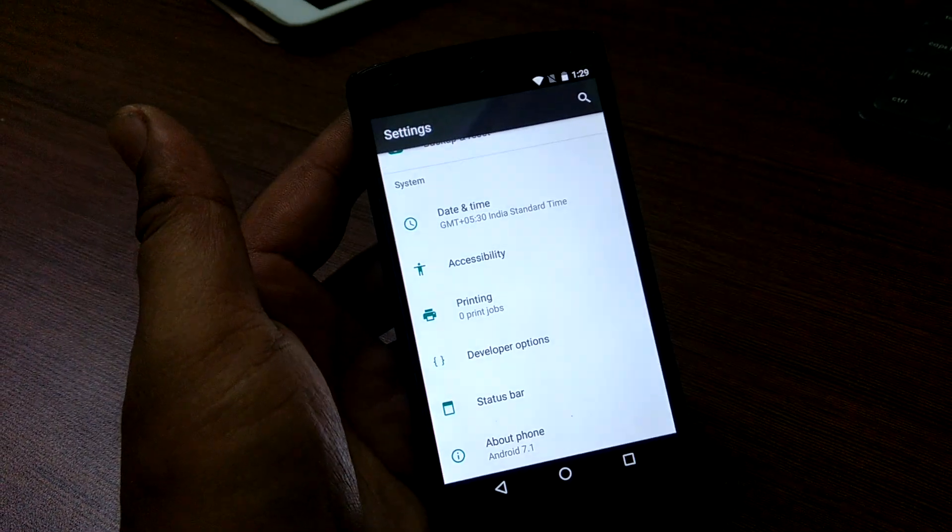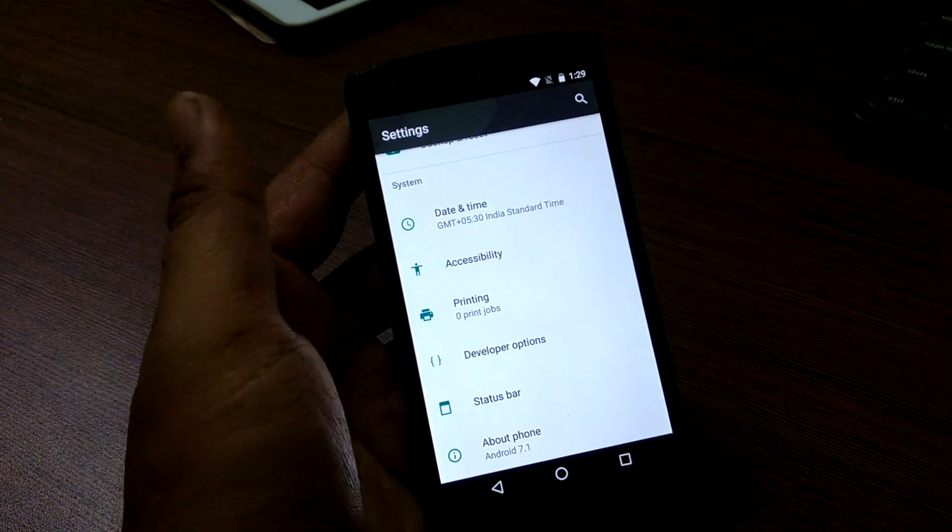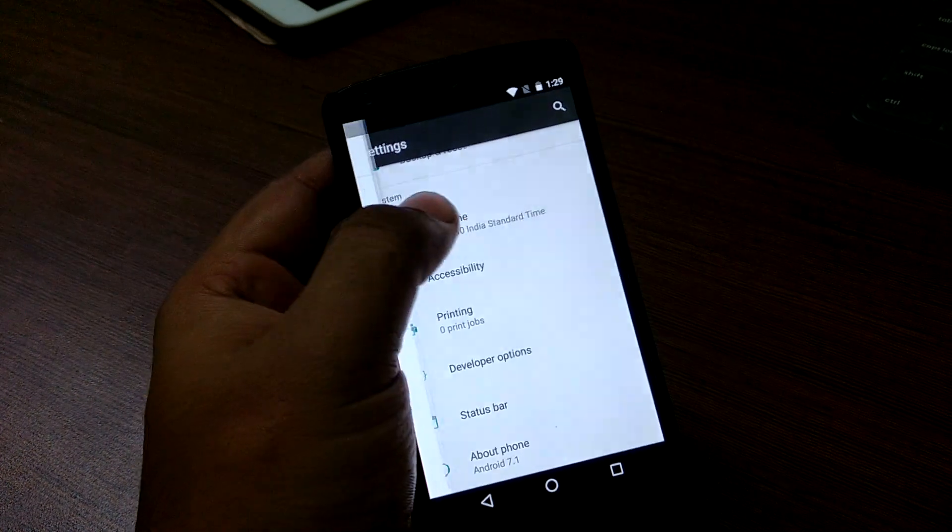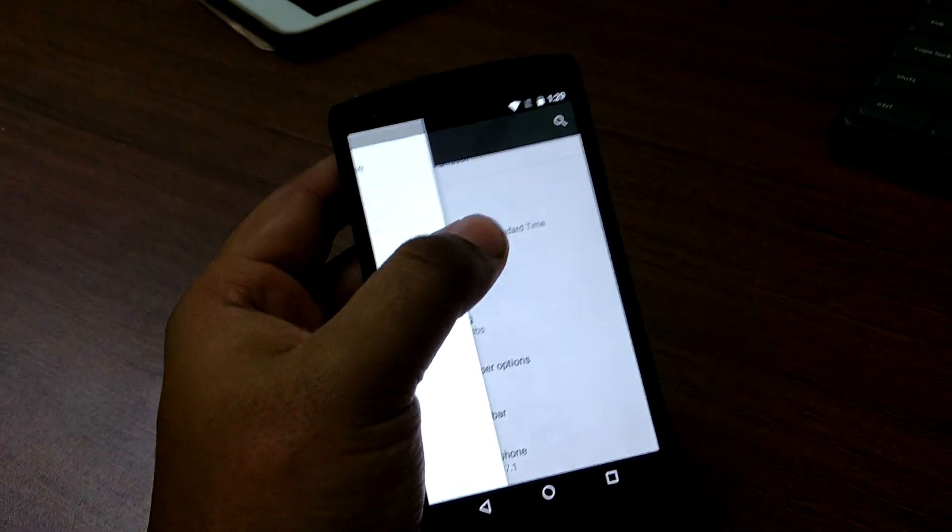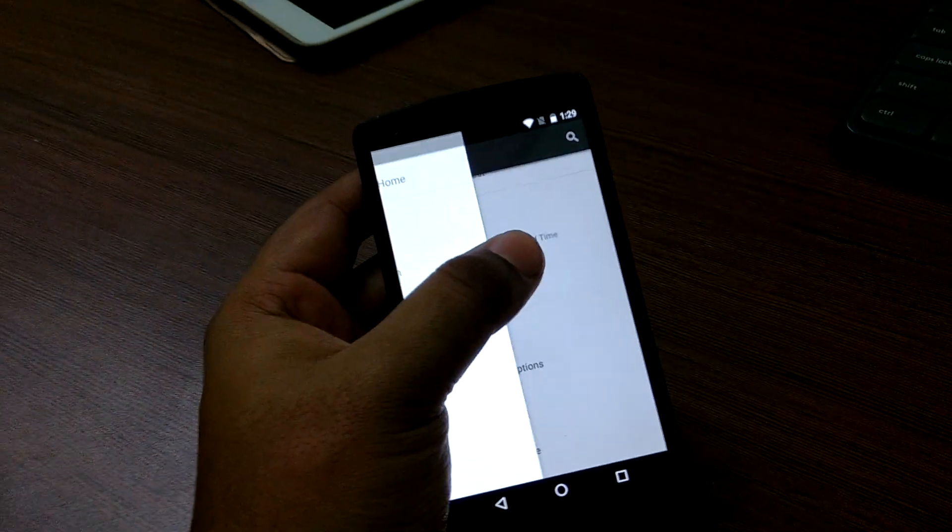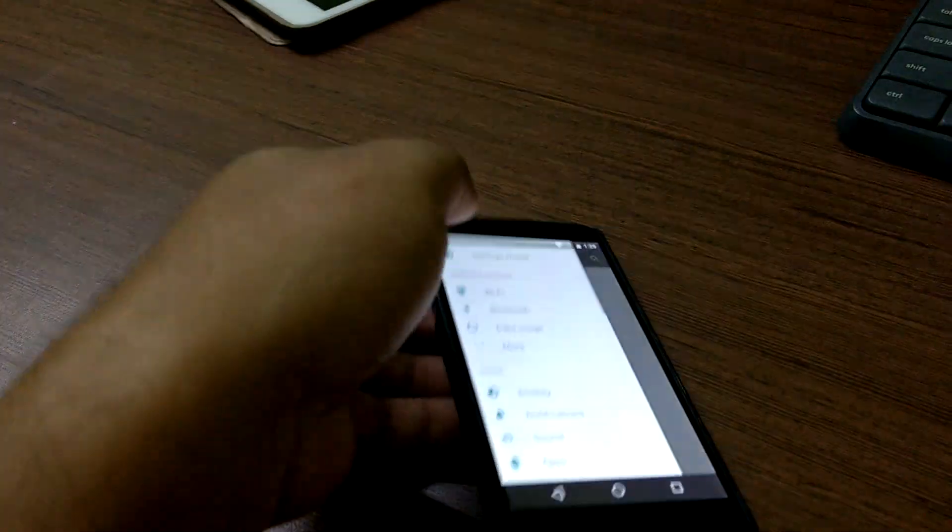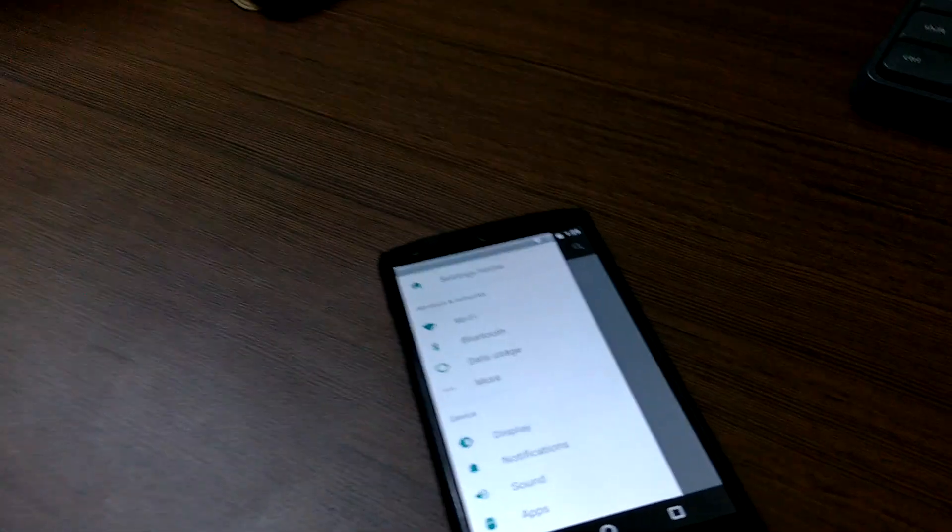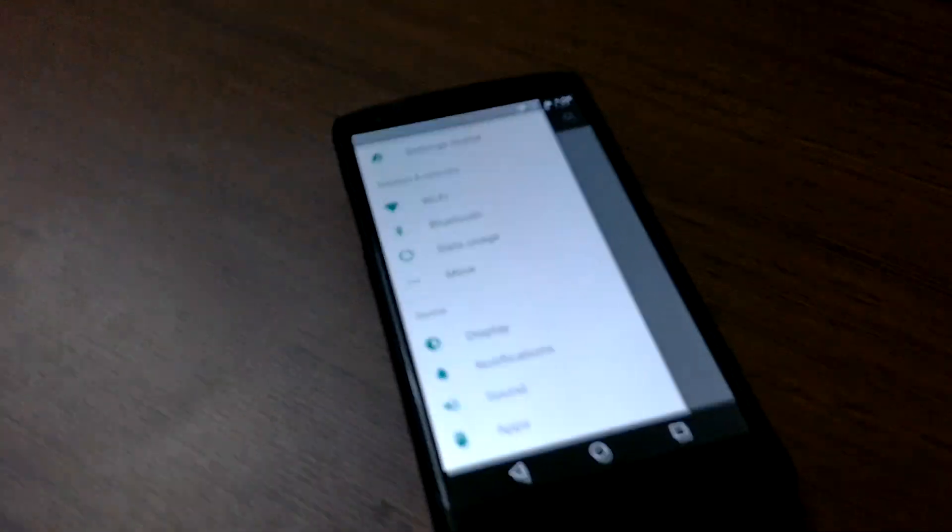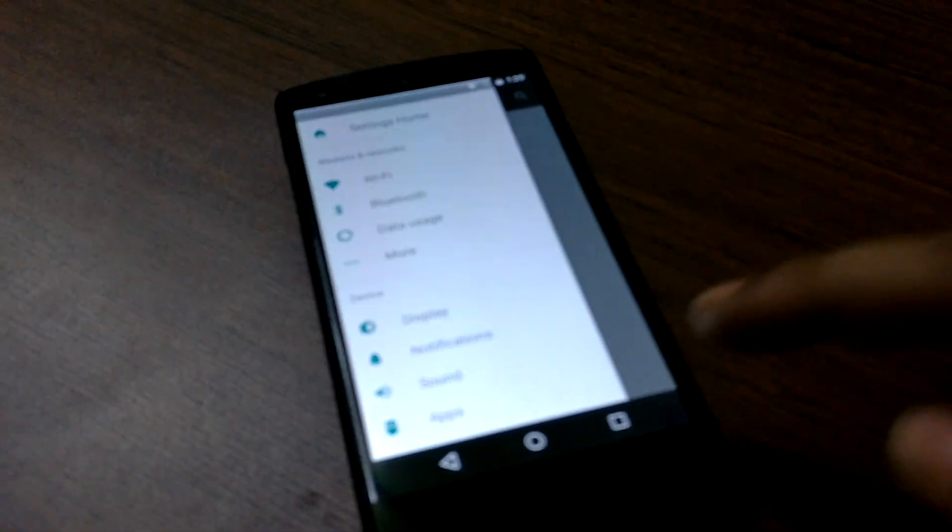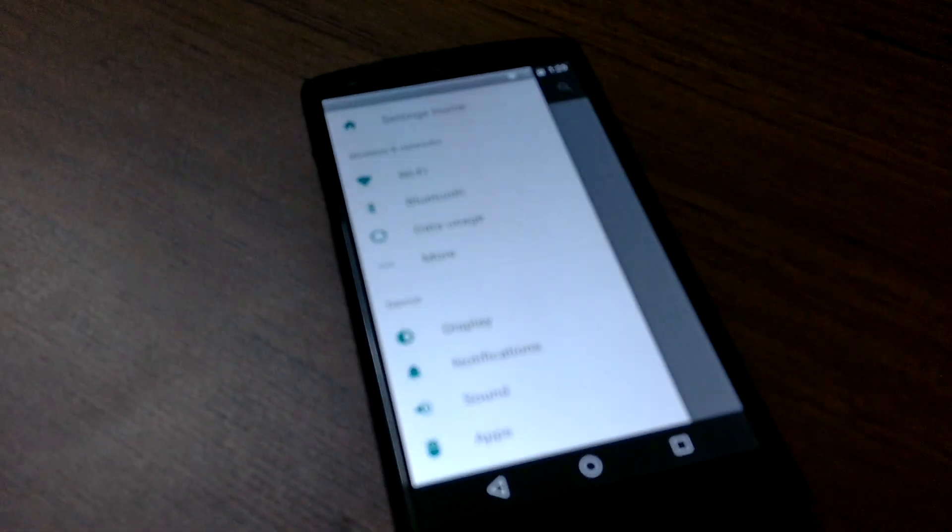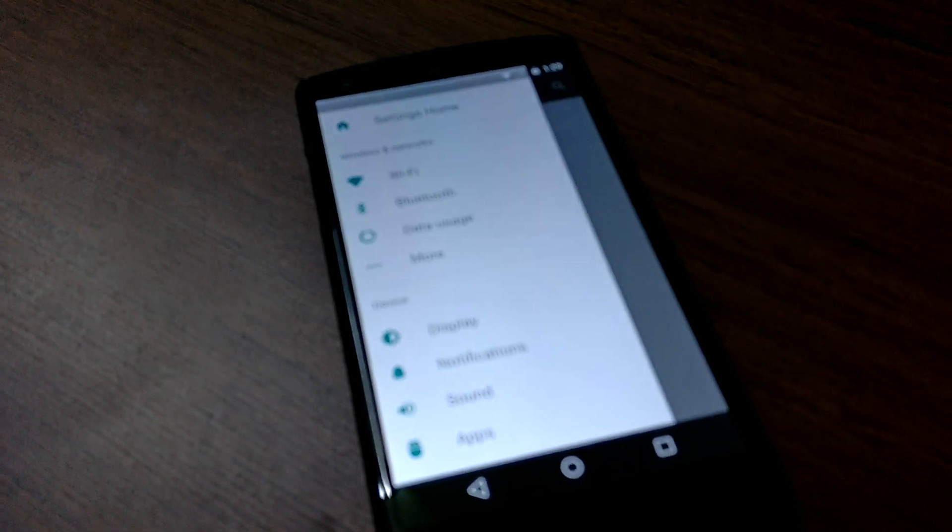There's not much to talk about in this ROM except that it is very stable. It is very useful for day-to-day use and you can use it as a daily driver.